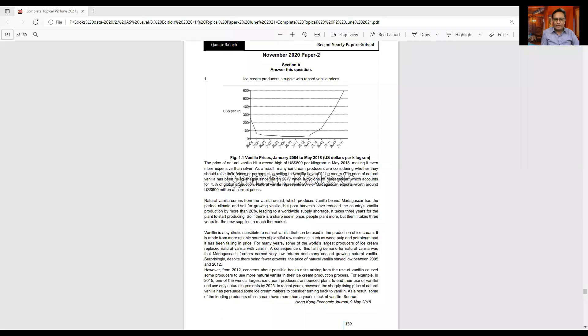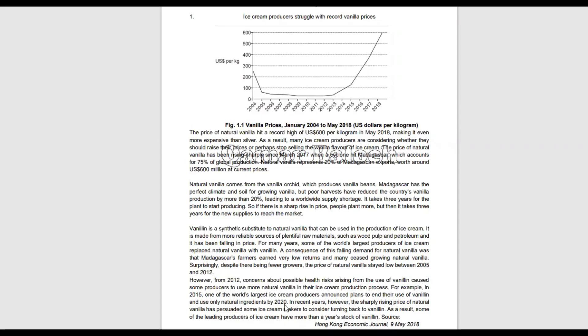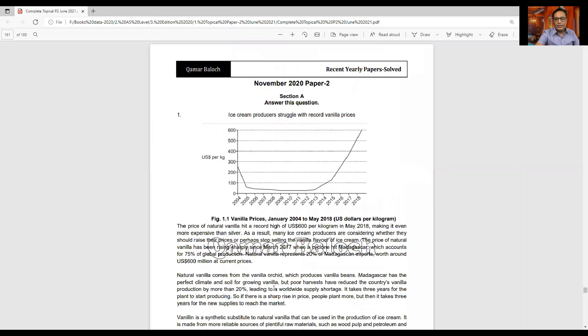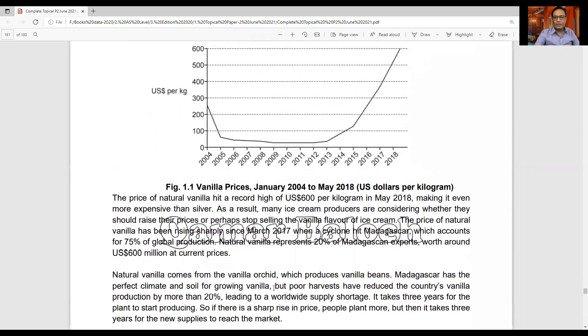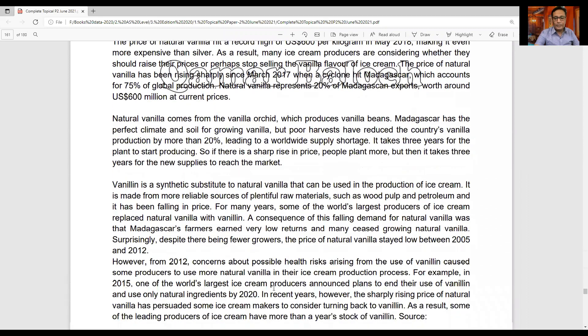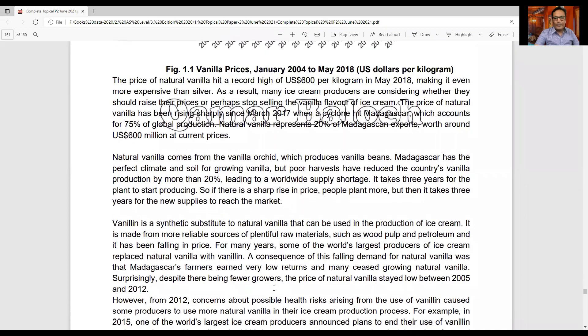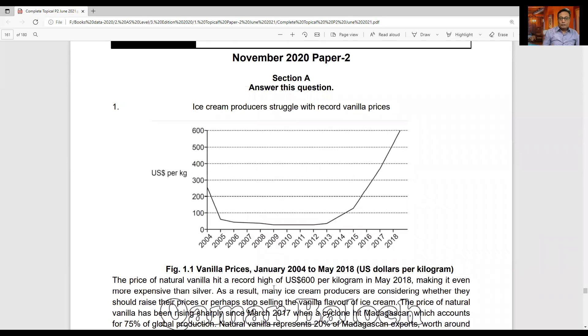Assalamu alaikum everyone, hope you are doing great. Today I'm going to discuss one more case study relevant to chapter two for AS level economics. This is for students appearing in the October/November exam and will be really helpful. The case study on screen is from November 2020 paper two. I suggest you stop the video, read the case study, take a screenshot, or download the paper from the link provided. Read it thoroughly before answering the questions.